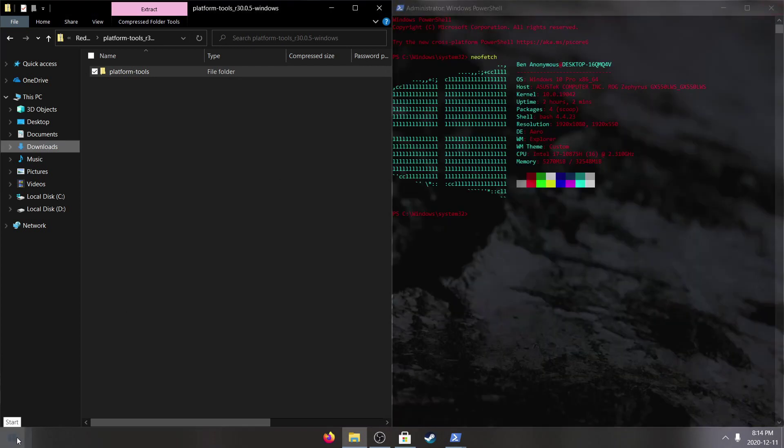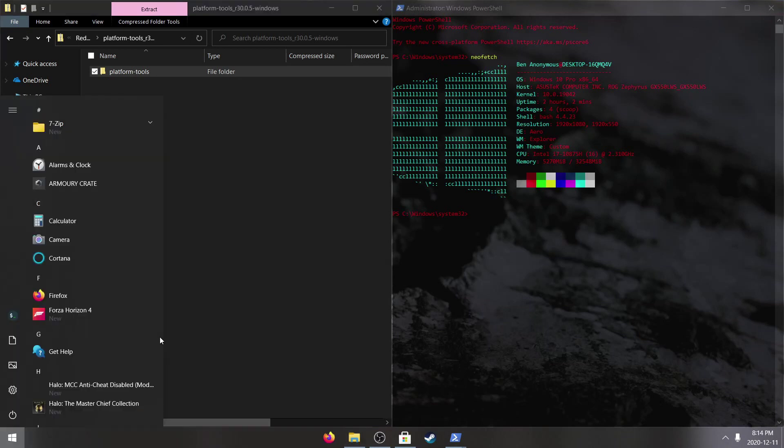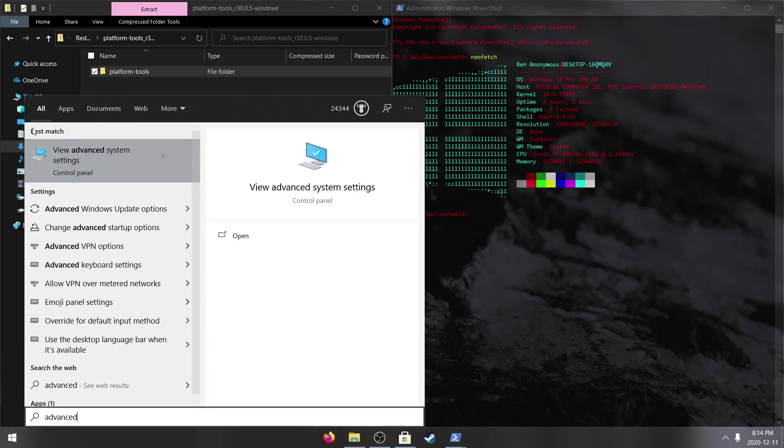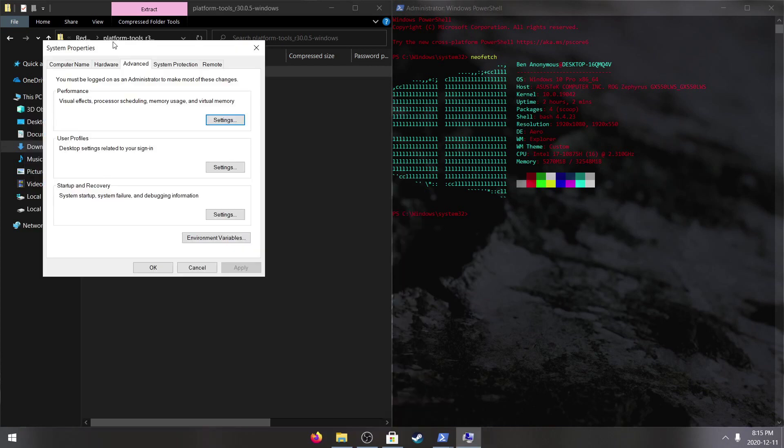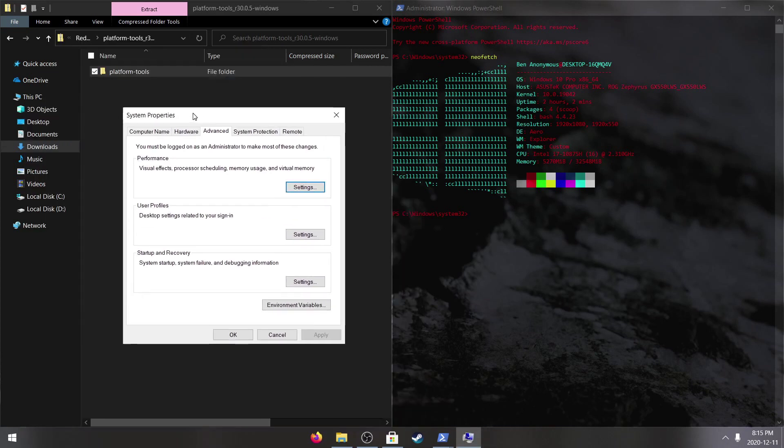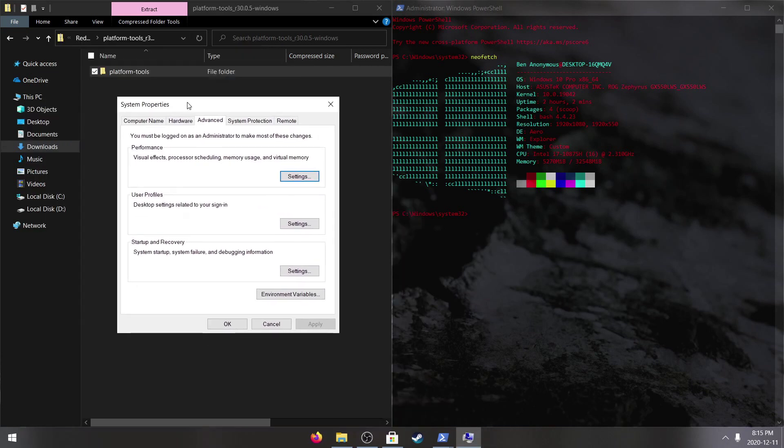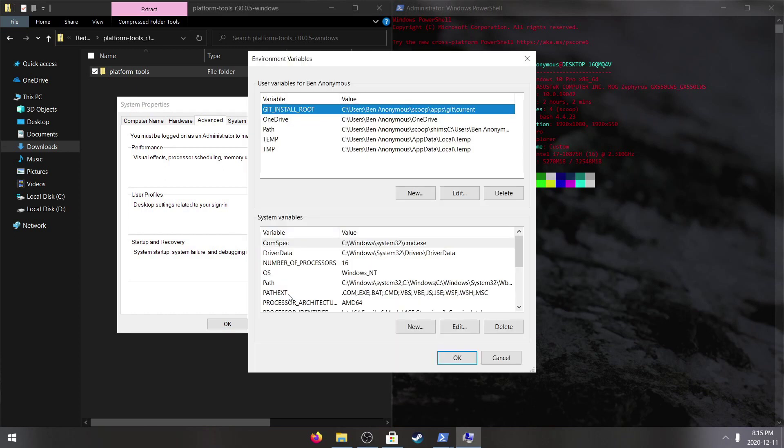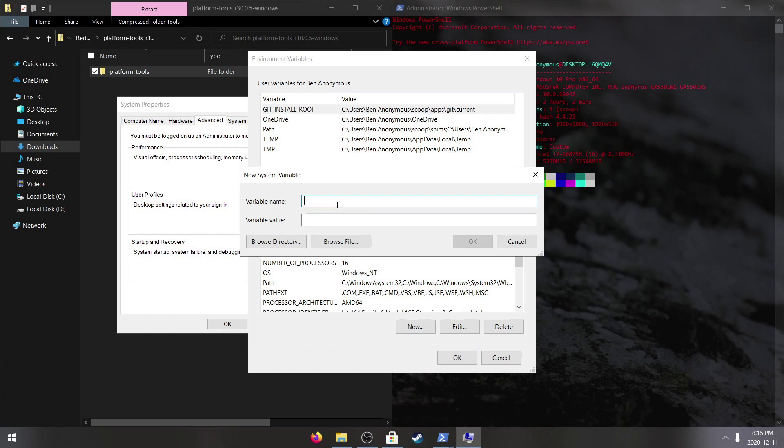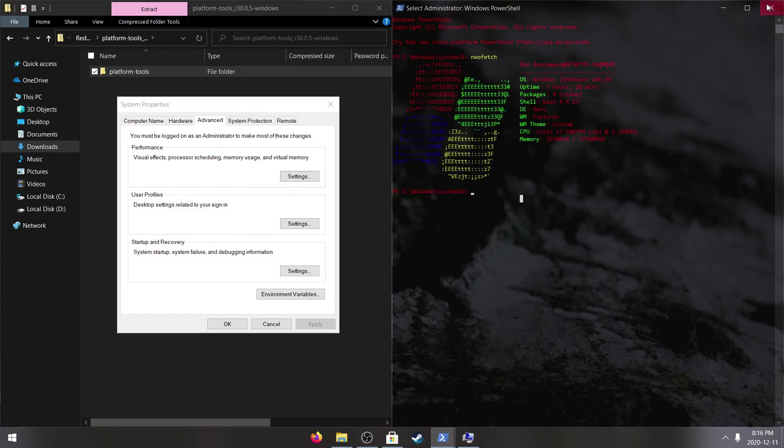We're going to go to start or just hit the Windows key and start typing in advanced and you'll see view advanced system settings pop up. On this window at the bottom right we have environment variables. Under system variables we're going to add a new one and this is going to be a path and the variable value is C colon backslash platform dash tools.